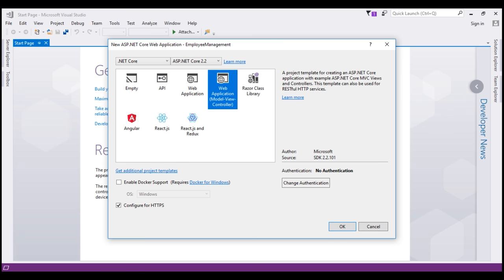This template web application model view controller generates a lot of content. For example, it creates models views and controllers folders. It also adds web specific things like CSS files, JavaScript files, layout files and other resources needed for a website.